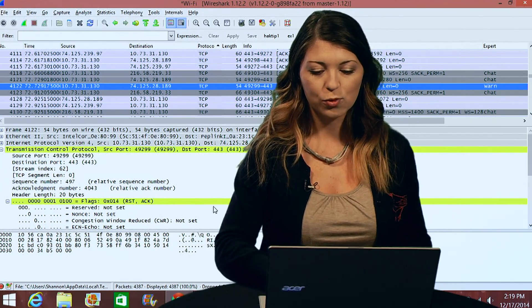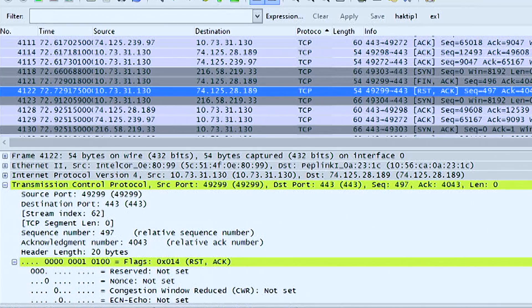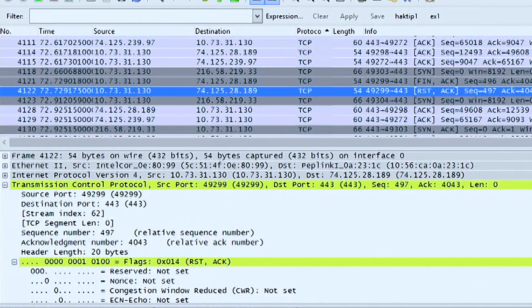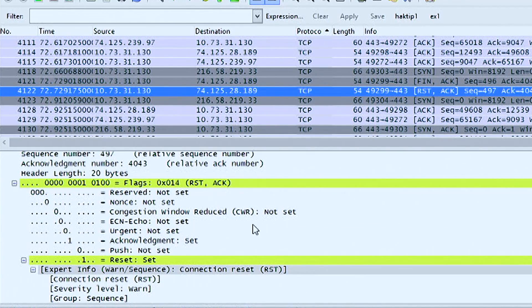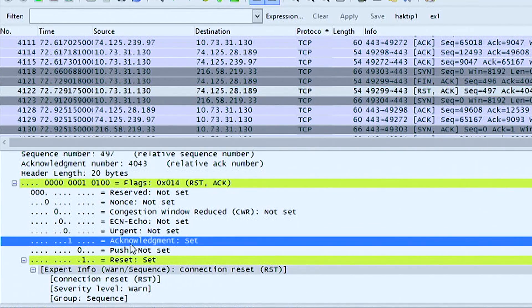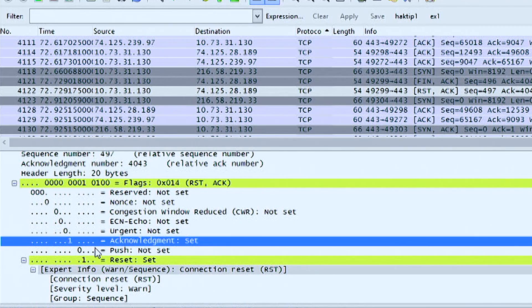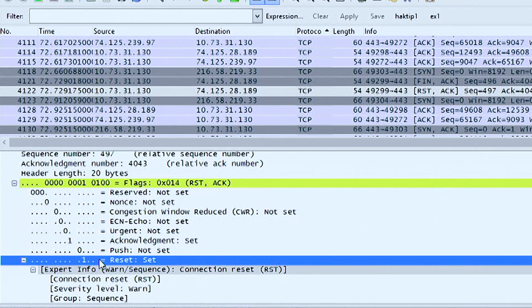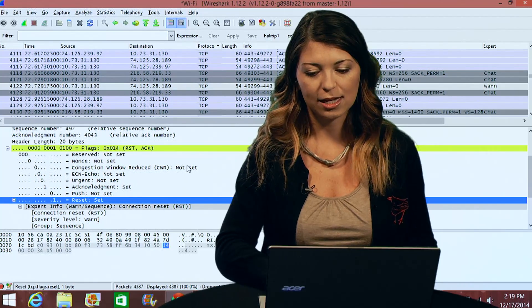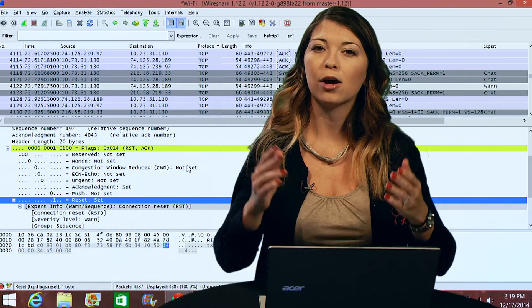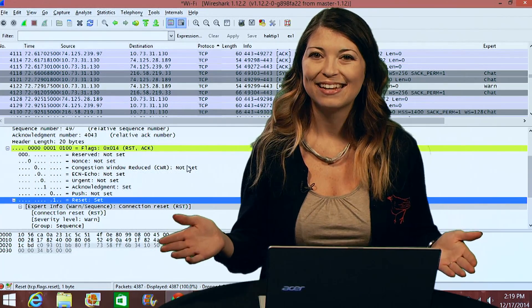So you don't actually see a finish in this case. You just see a reset. Now, I hope that explained a lot of what's going on with transmission control protocol packets.